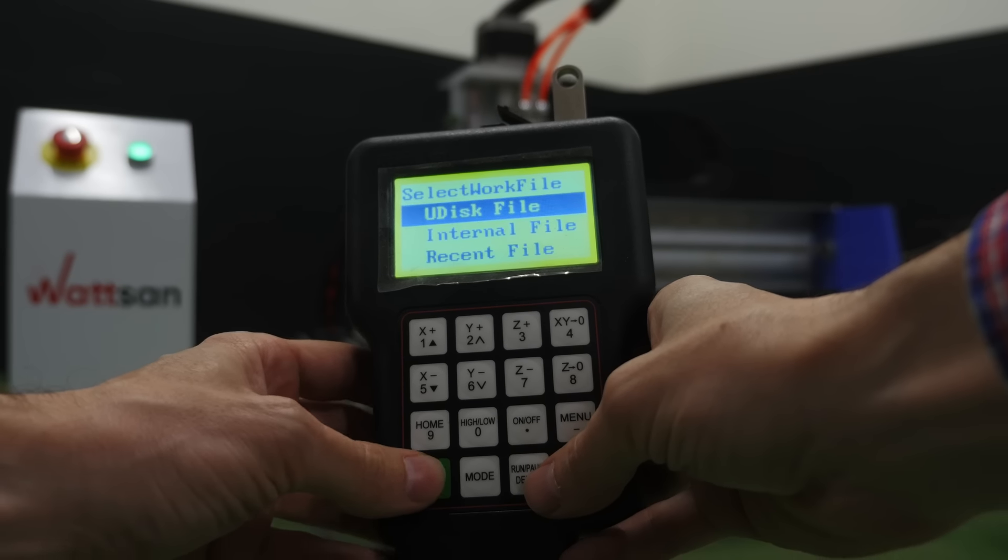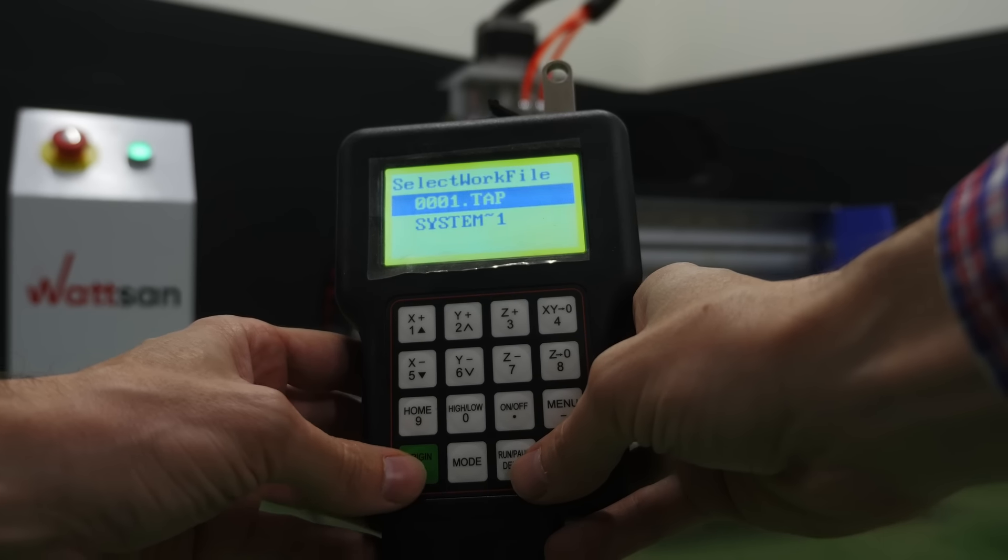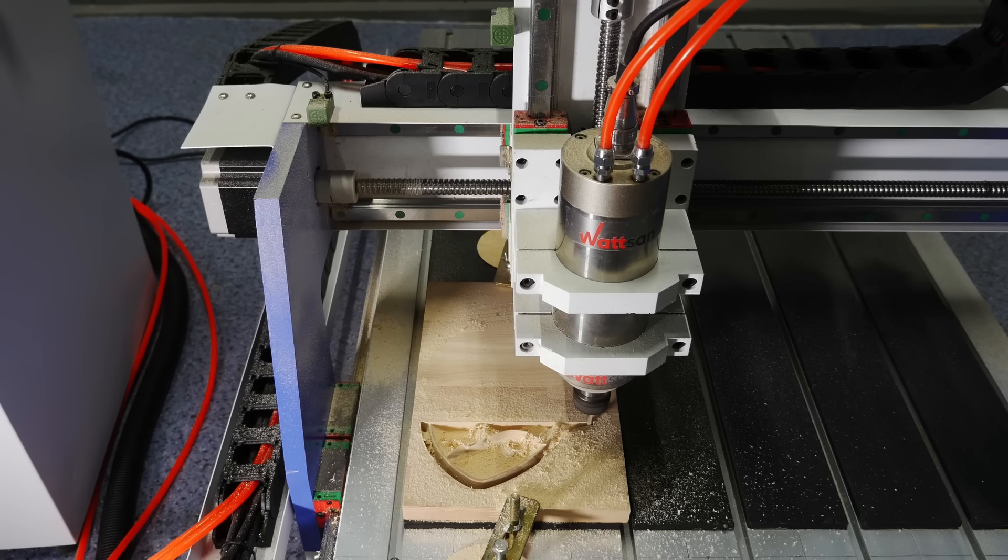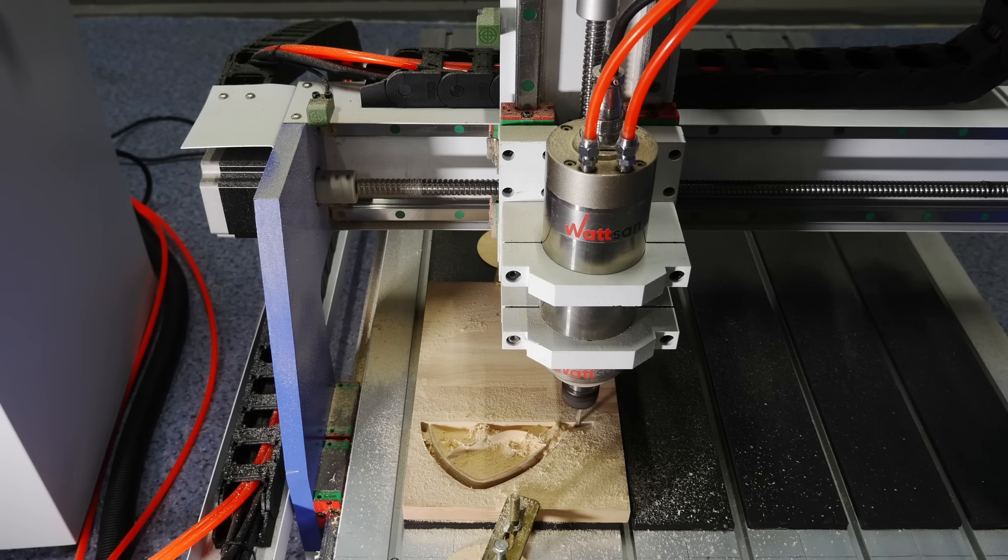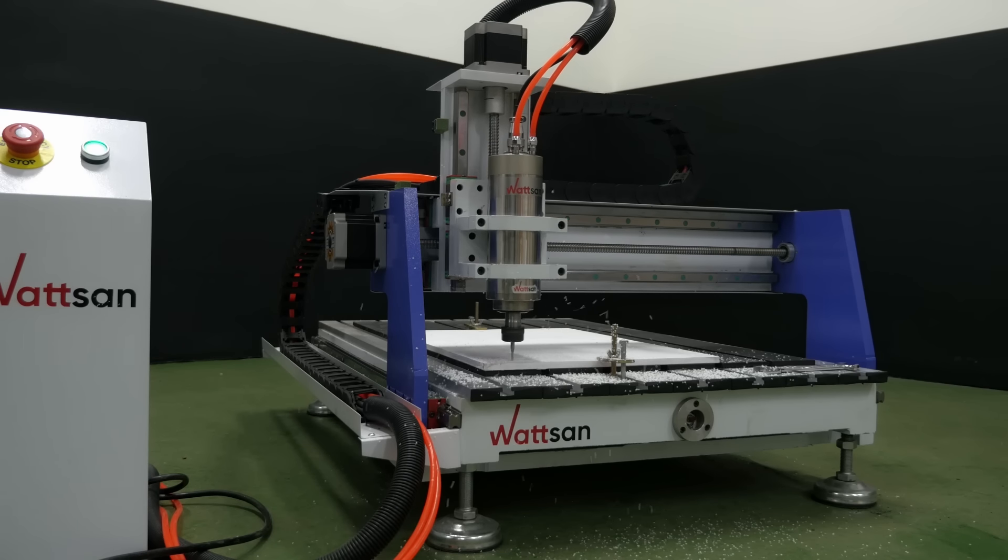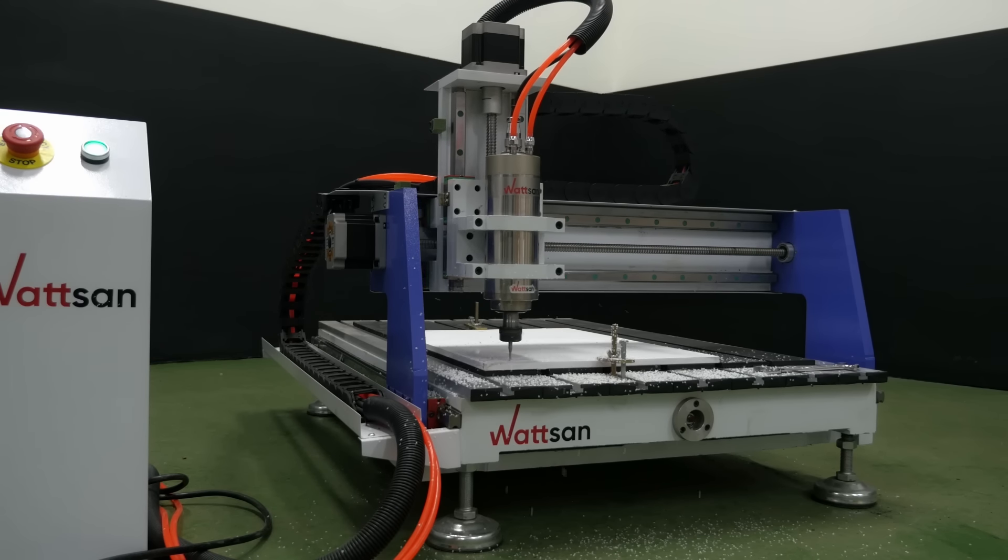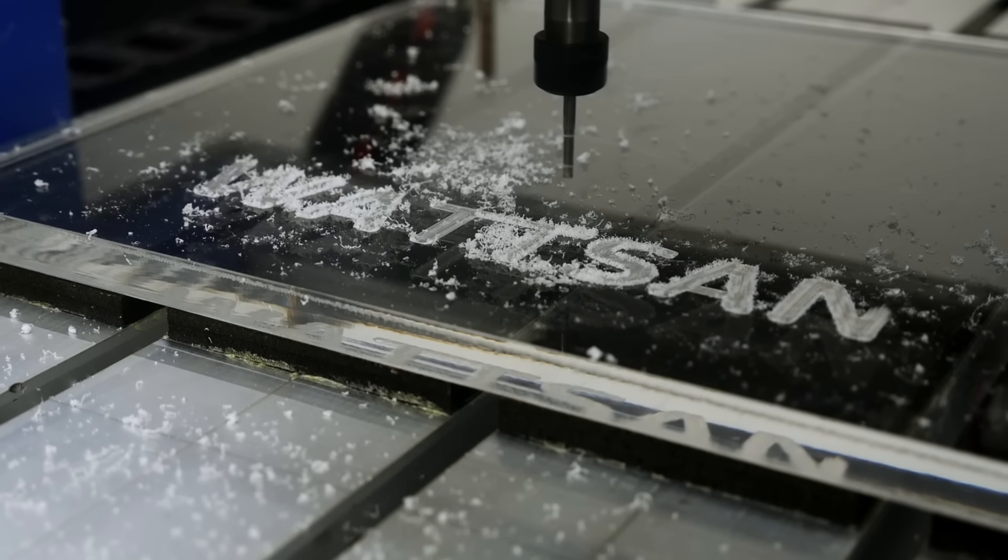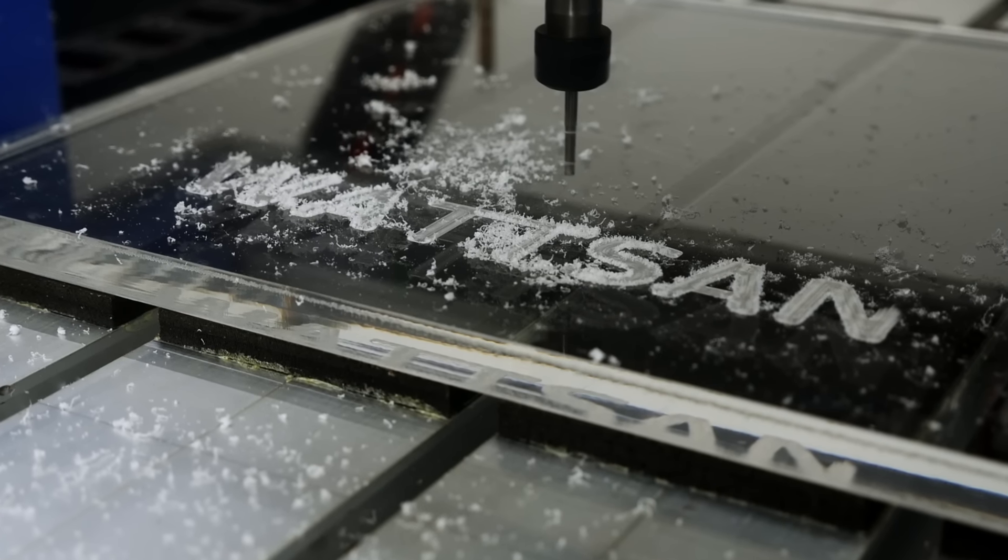You can cut as well as engrave, create relief images, drill holes, chamfer, and mill-shaped grooves.